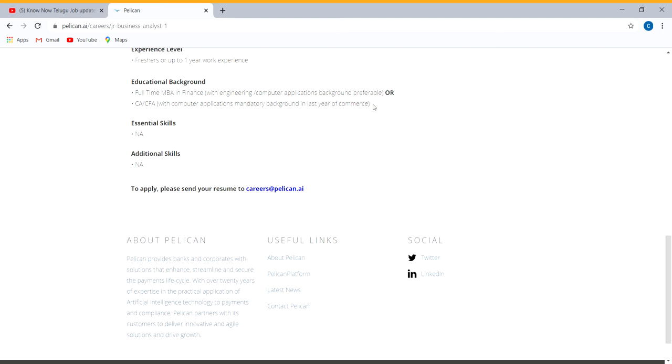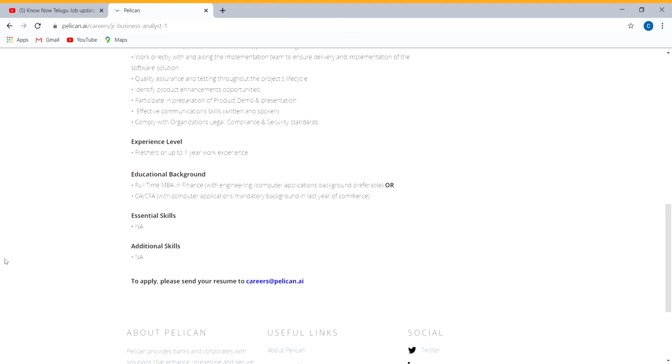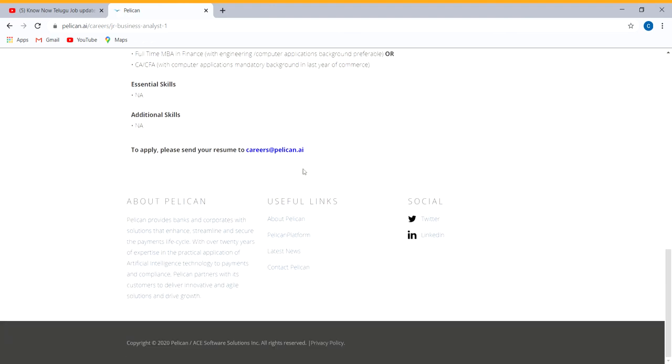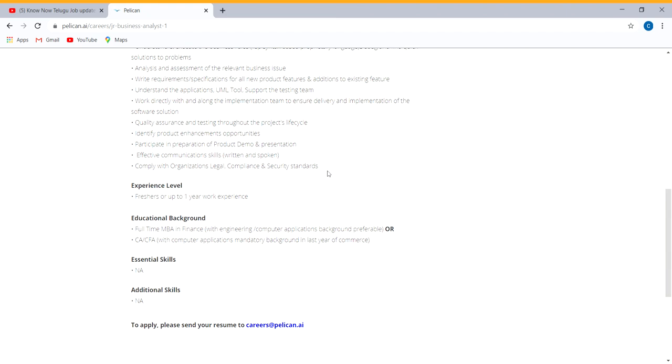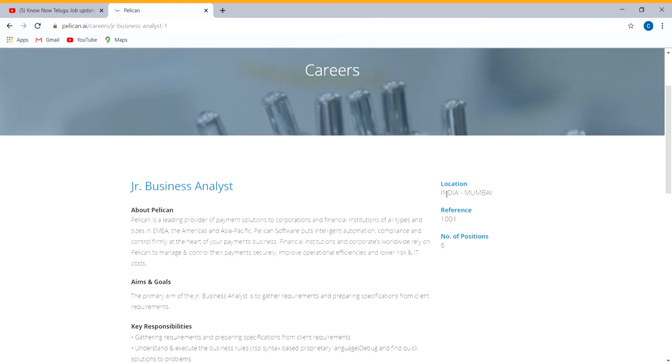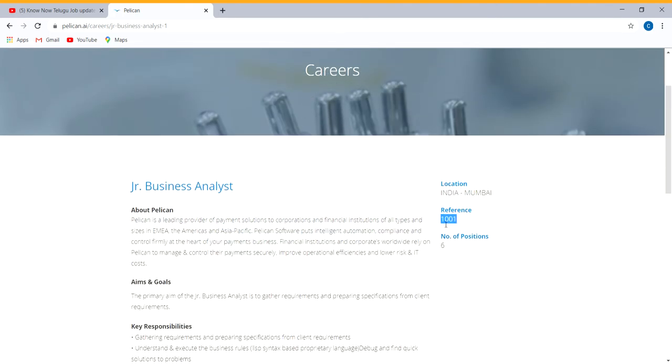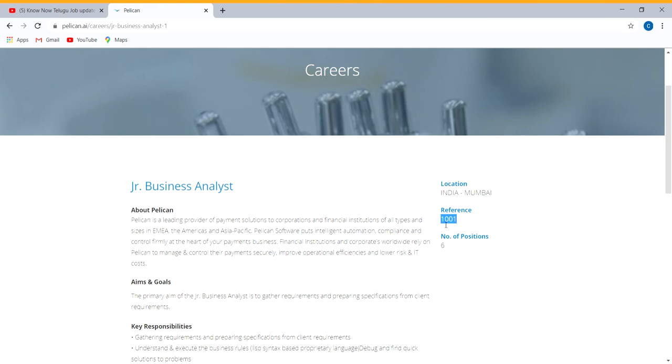Computer background candidates can apply as well. Here we have additional skills. Send your resume and we will update this location in Mumbai, India. There are 6 number of positions for junior business analyst.